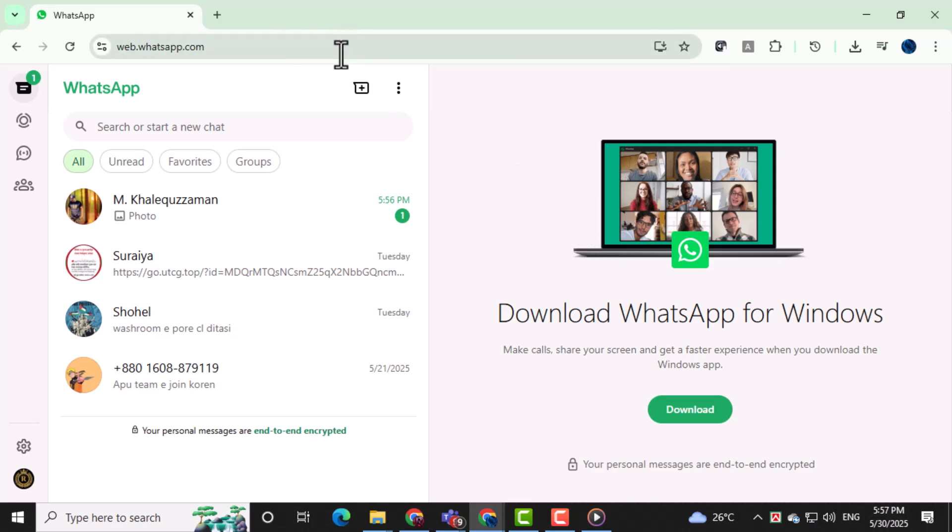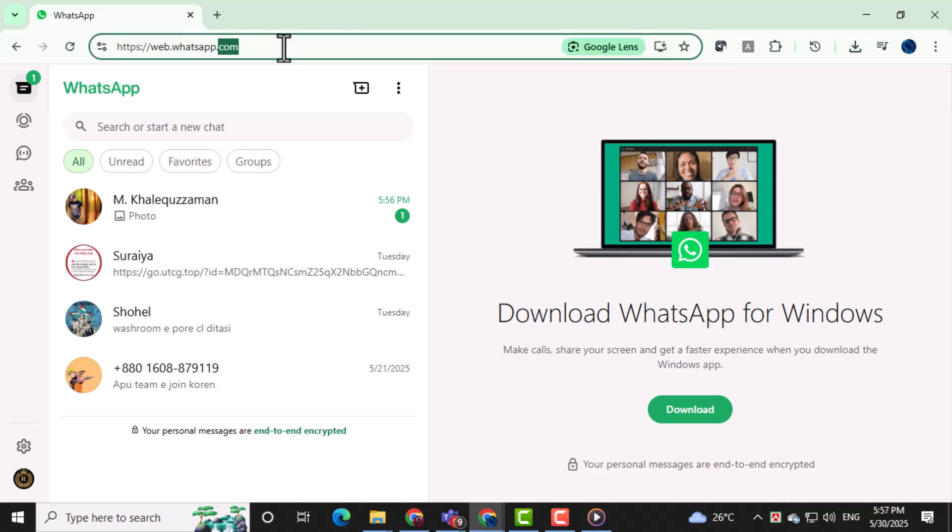First, open WhatsApp Web on your PC by going to web.whatsapp.com. This is the official site where you can access your chats directly from a browser.